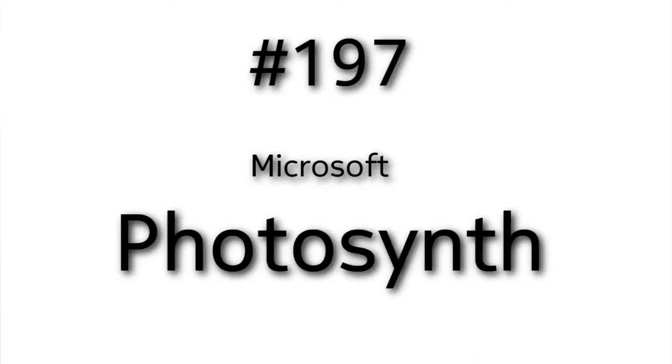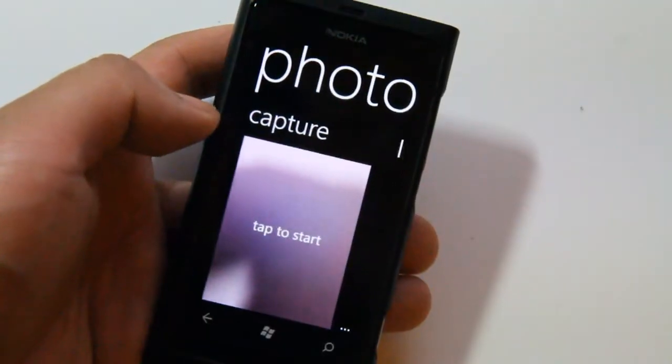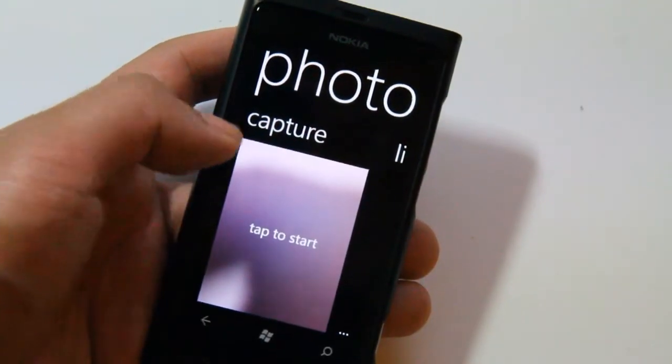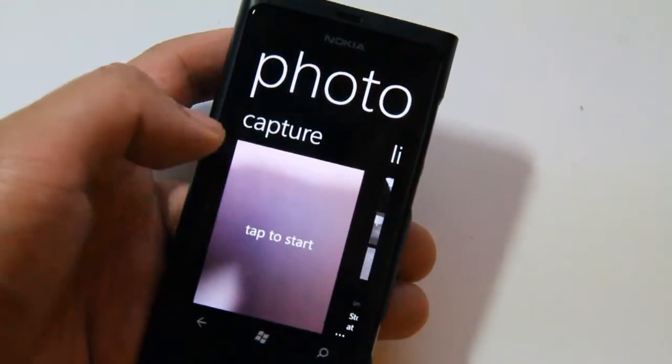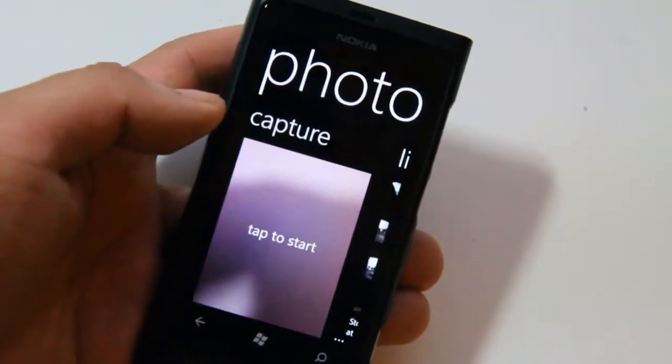Hey, this is Lou Miapidae and this is Photosynth. This is an application that will allow you to create some pretty cool interactive panoramas.